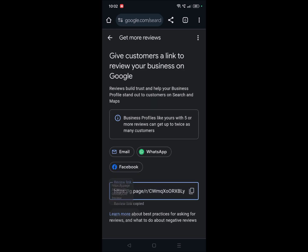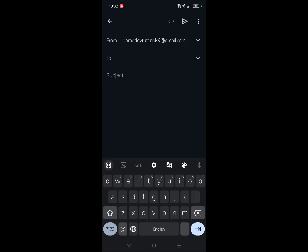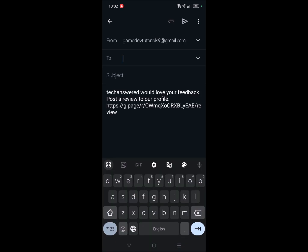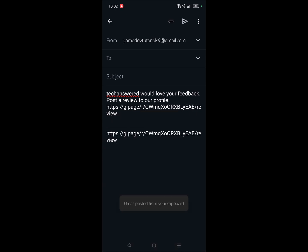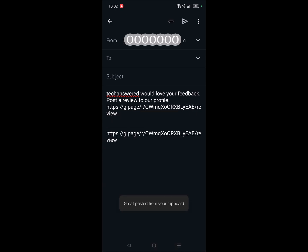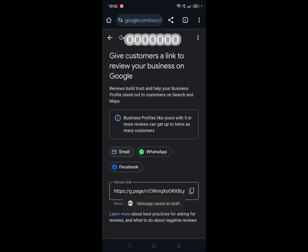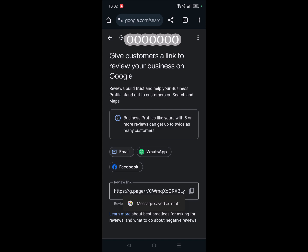Now you can email someone or copy this link and paste it on WhatsApp. See, as this is already copied I can just press and hold and click on paste so that you will get this review link.